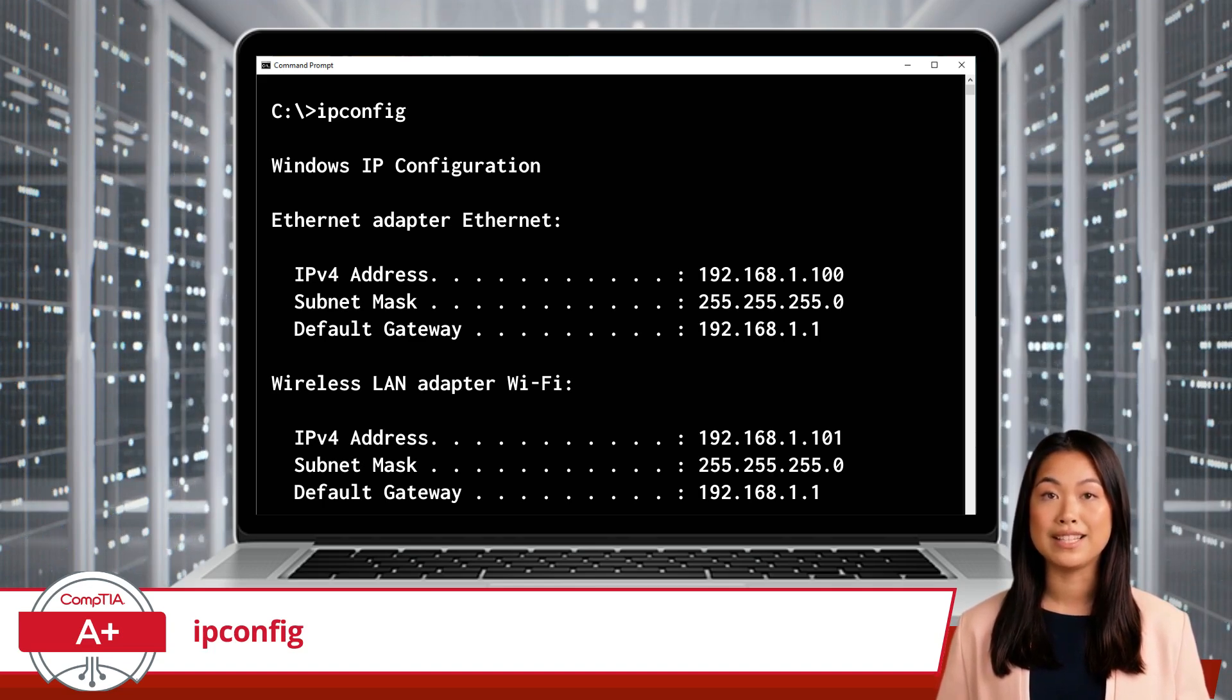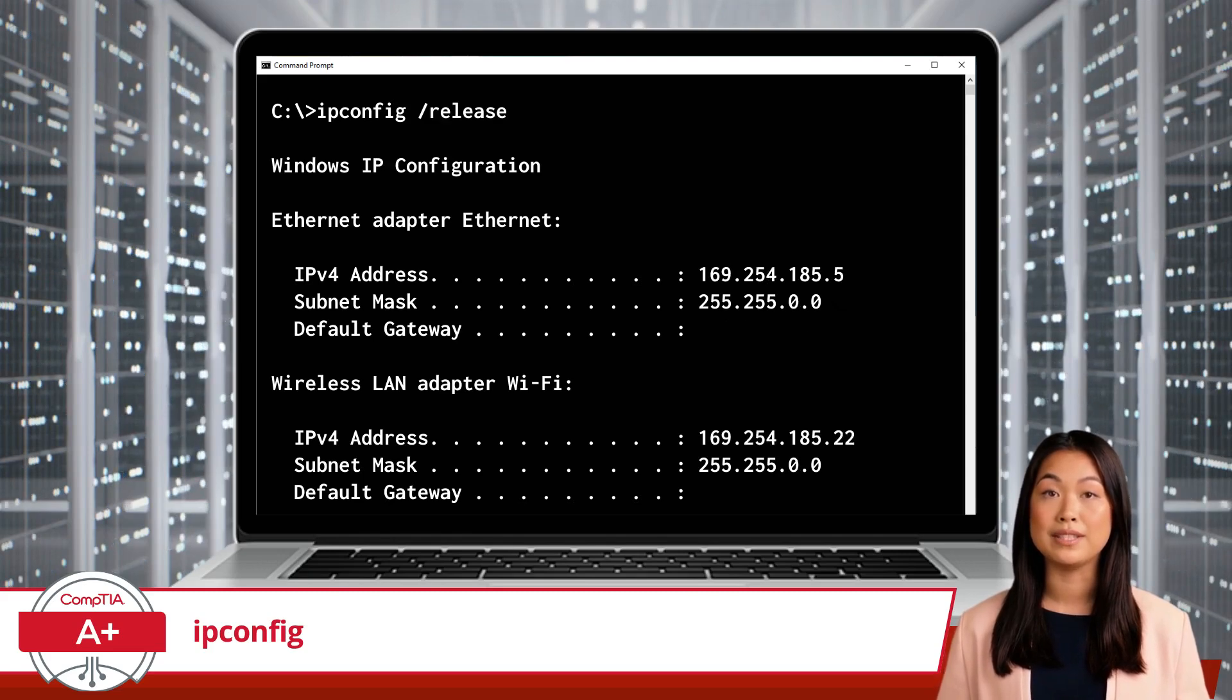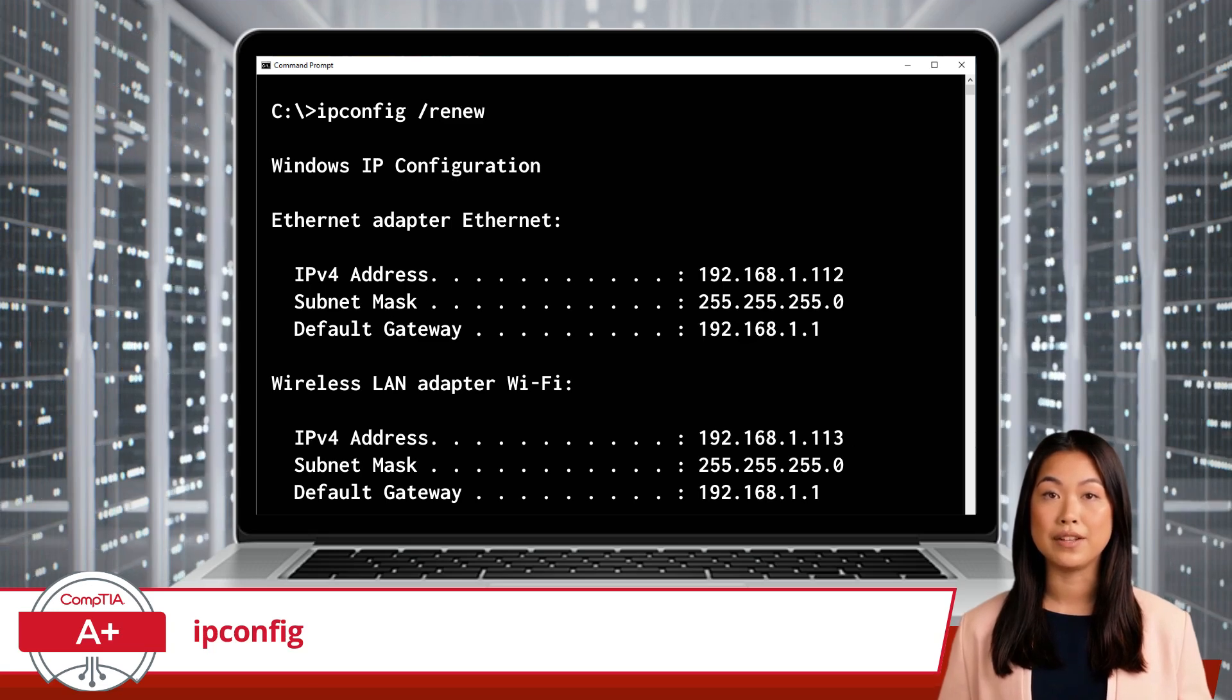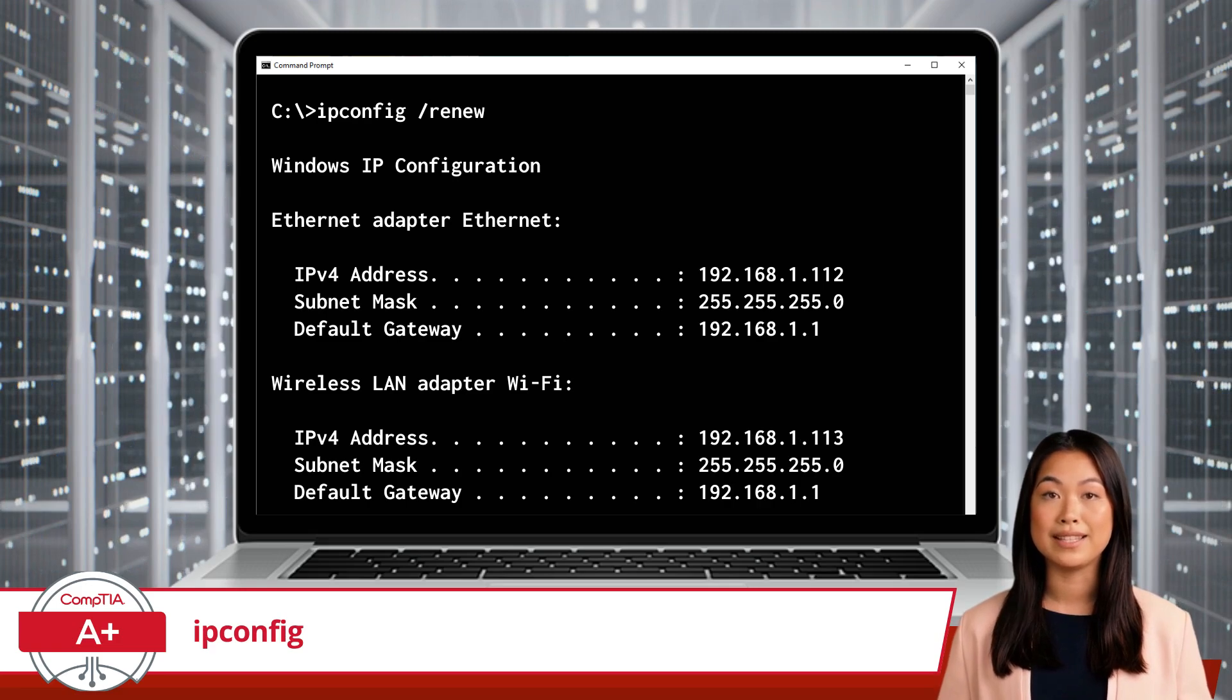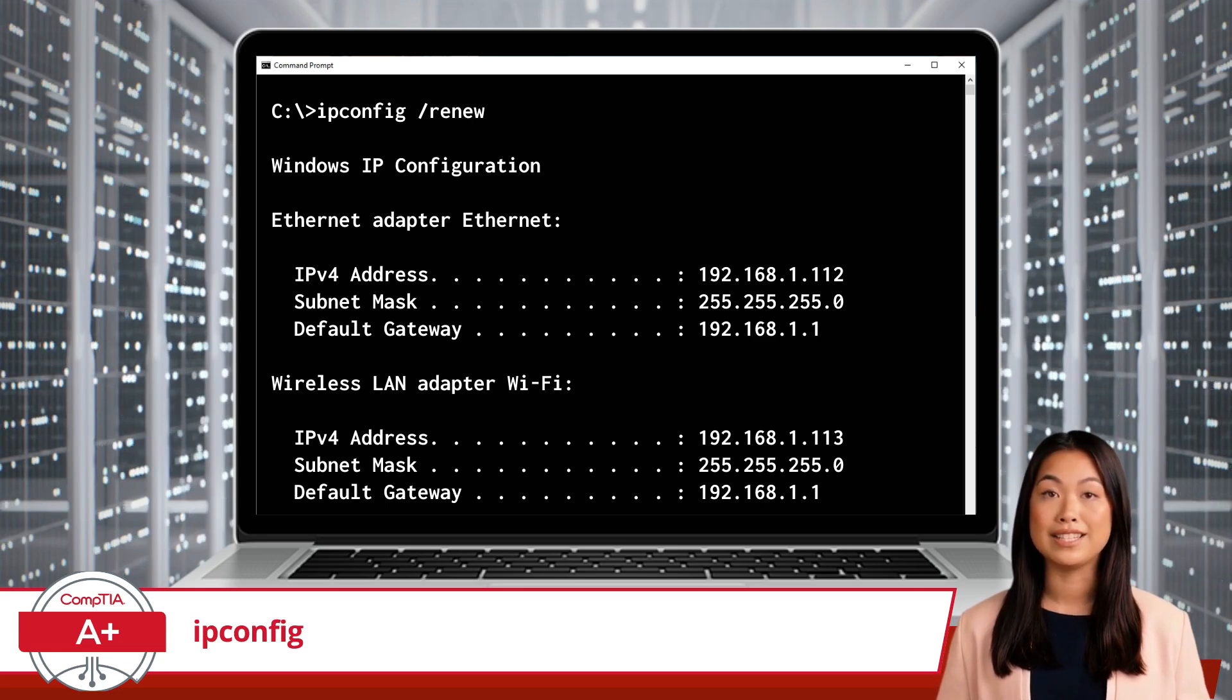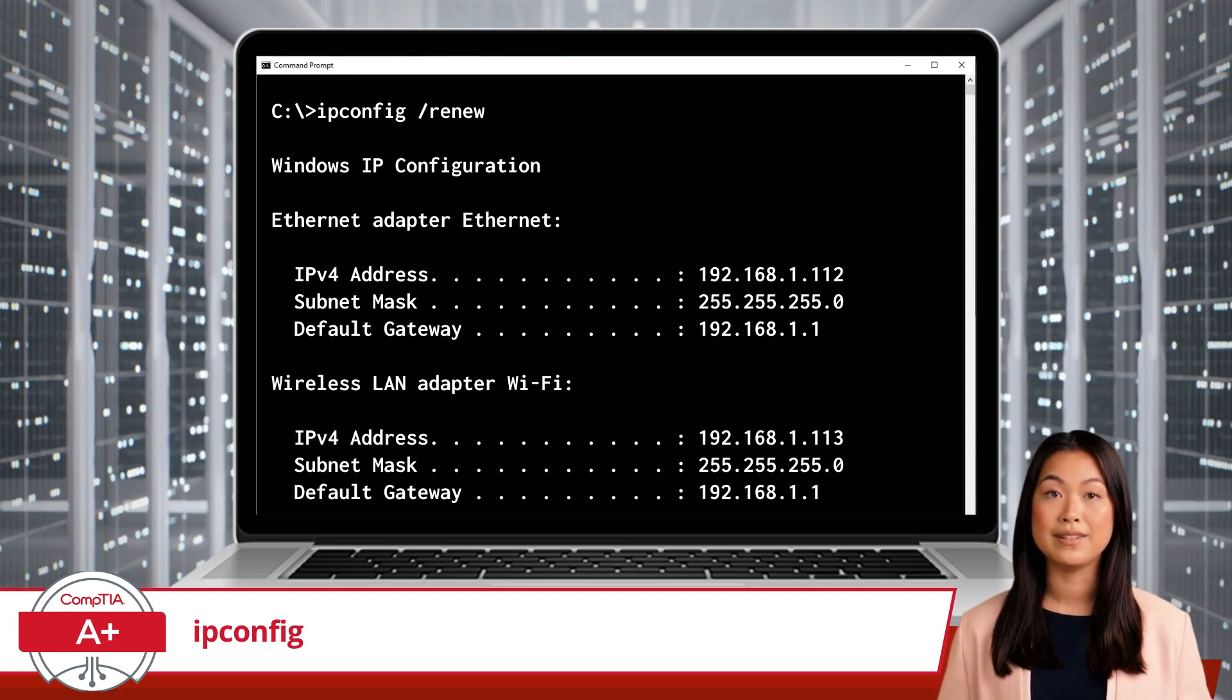If you are working with a DHCP server, you can do this by typing ipconfig /release, which releases your current DHCP settings, followed by ipconfig /renew, which requests new settings from the DHCP server. Think of this as asking the office manager to reassign your desk to a new location. It can resolve conflicts and get you back online with a fresh start.